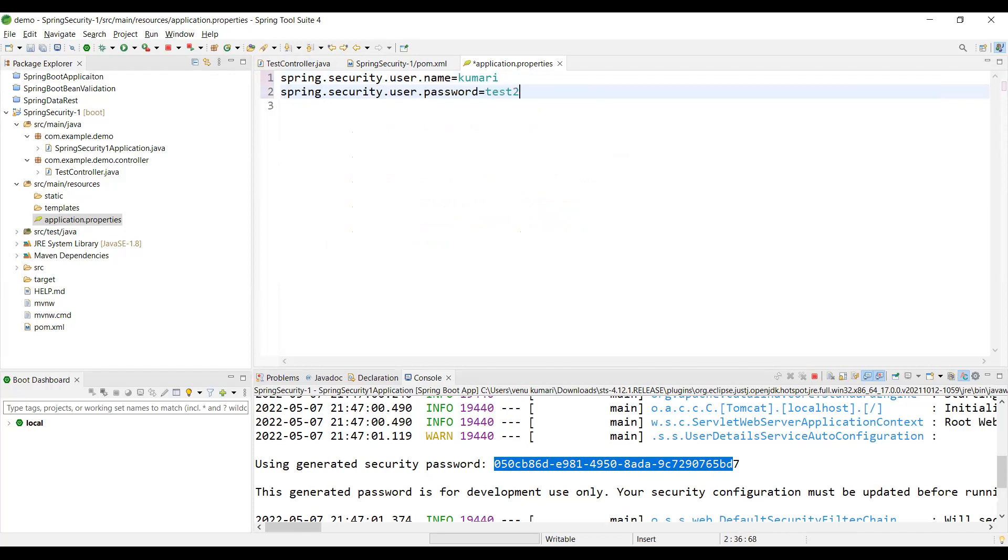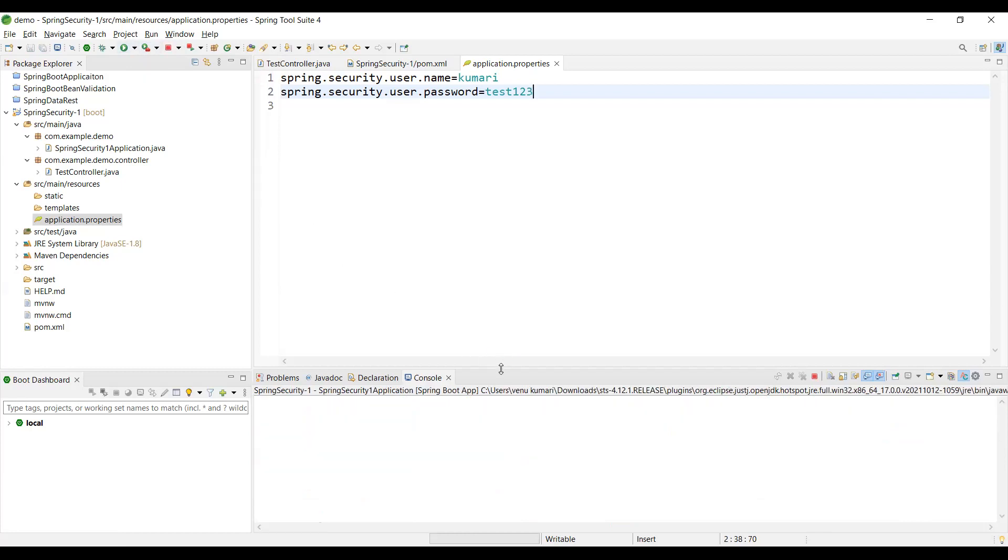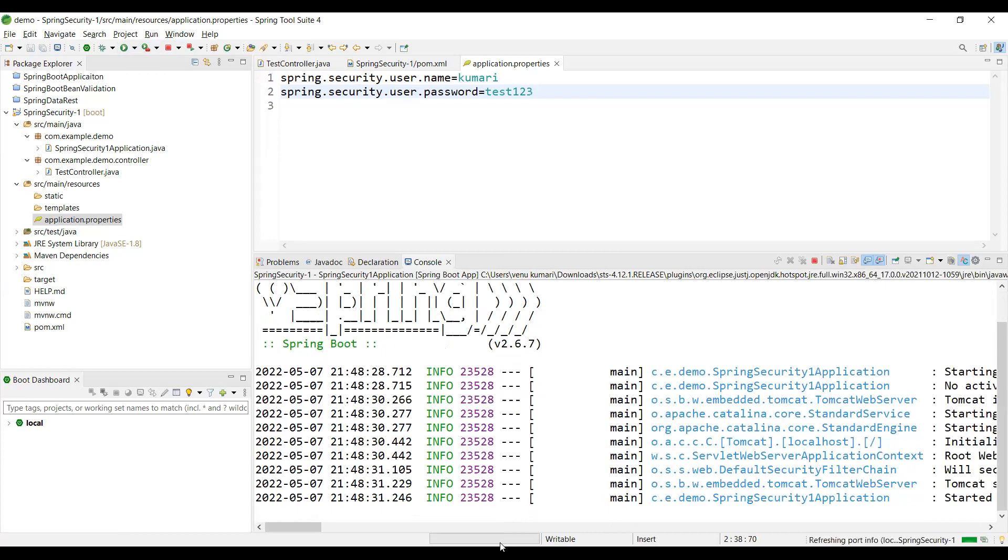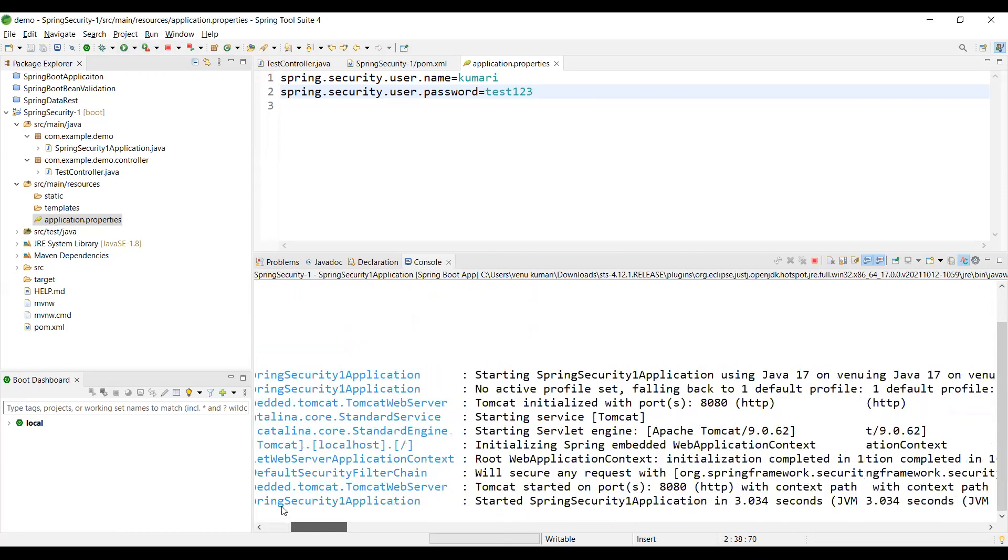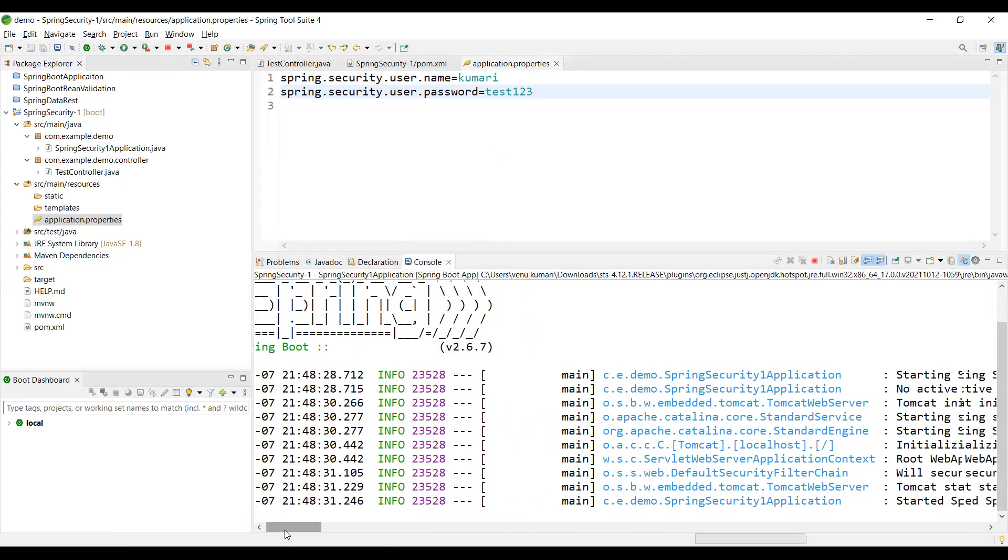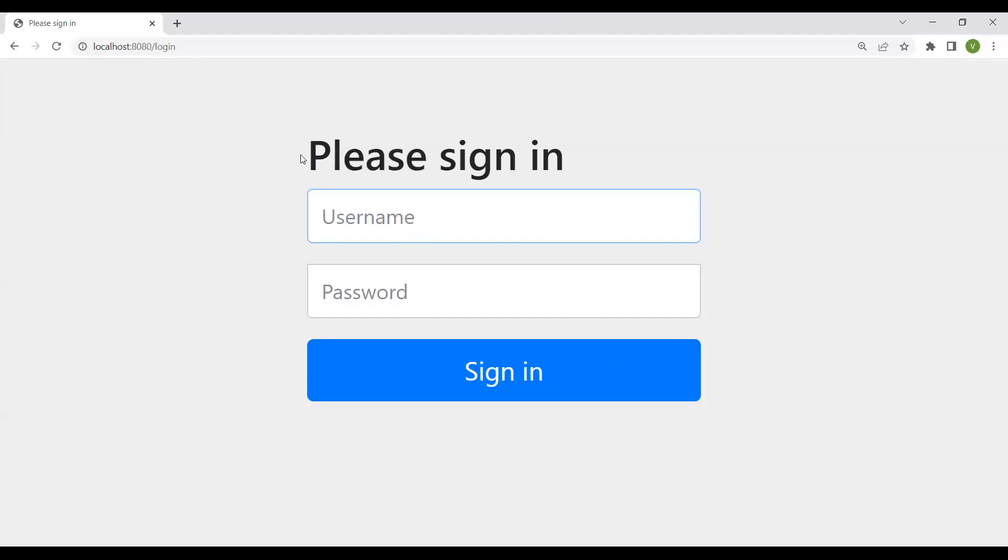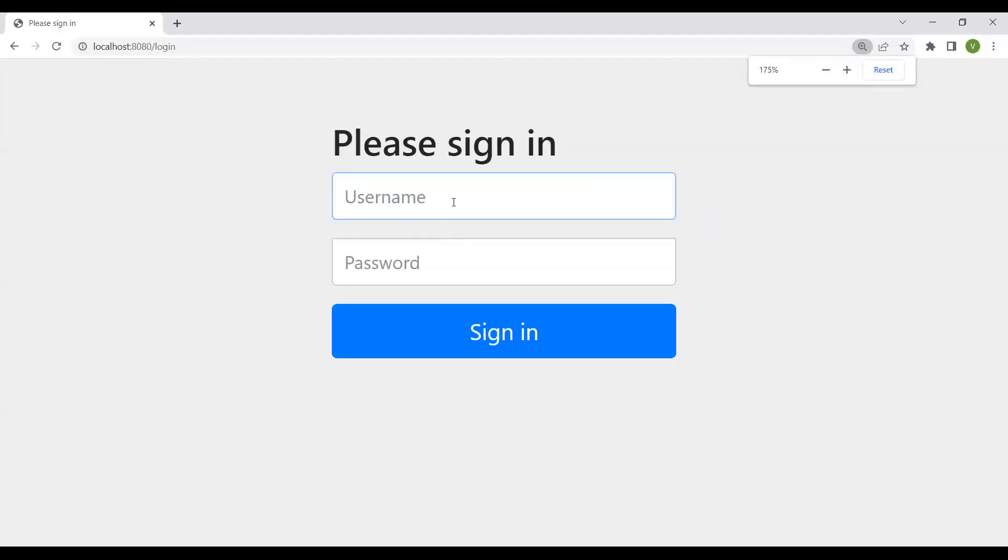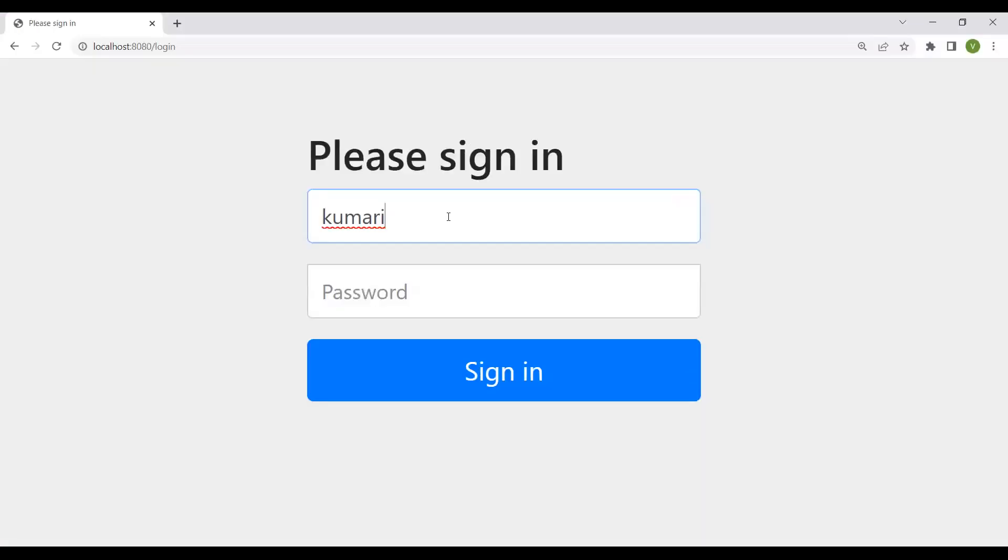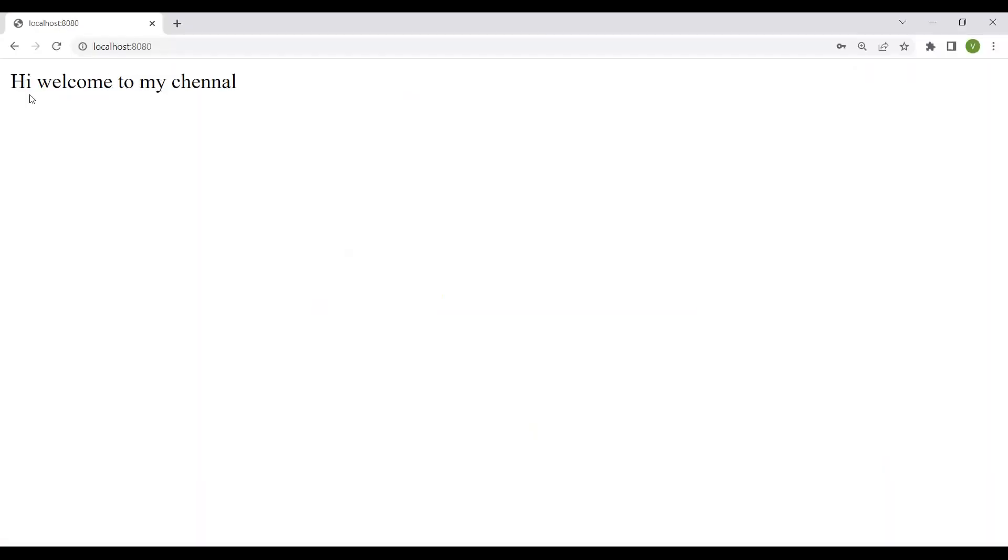I will stop the application and start it again. If we look at the console, we won't see a generated default password. We already set the username and password. I'll go to the login page. My username is 'kumari' and password is 'test123'. Now we're logged in successfully.